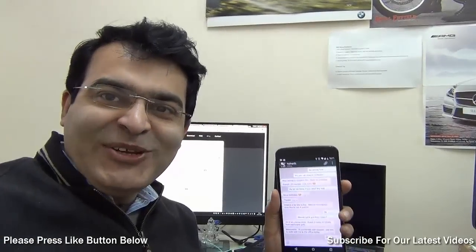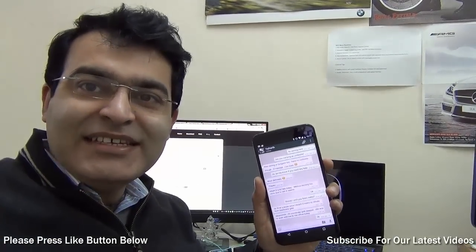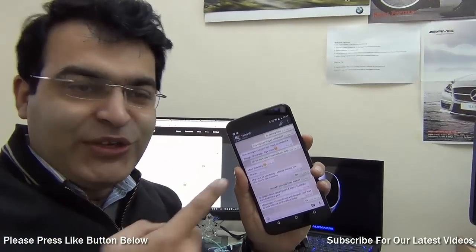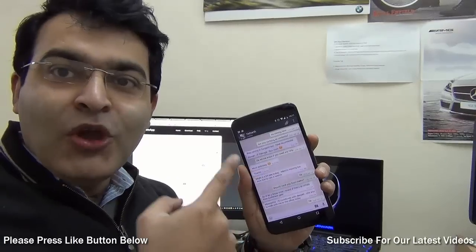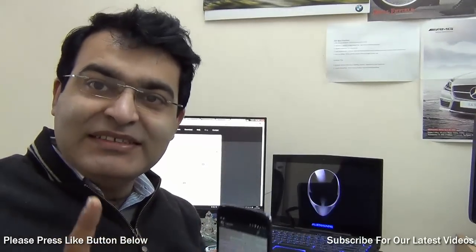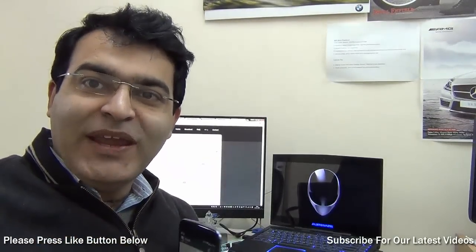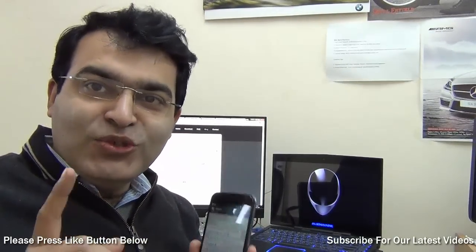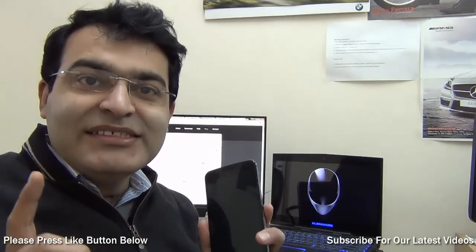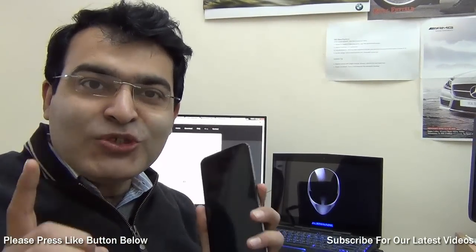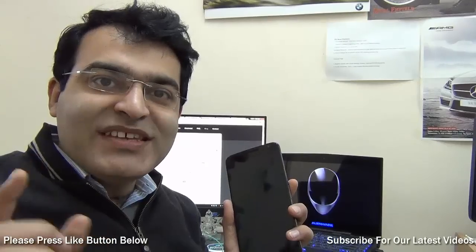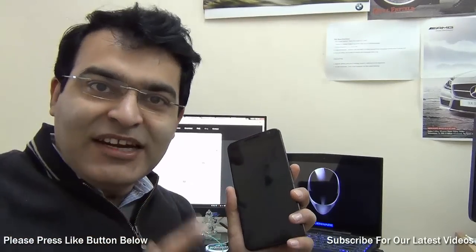Hey guys, what's up! I am Rohit Khurana, your host on Intellect Digest. In this video I am going to show you how you can use WhatsApp officially on your PC. Yes, this is the official way and there is no need to hack or root anything — this is the most official way allowed by WhatsApp. Let's get started.